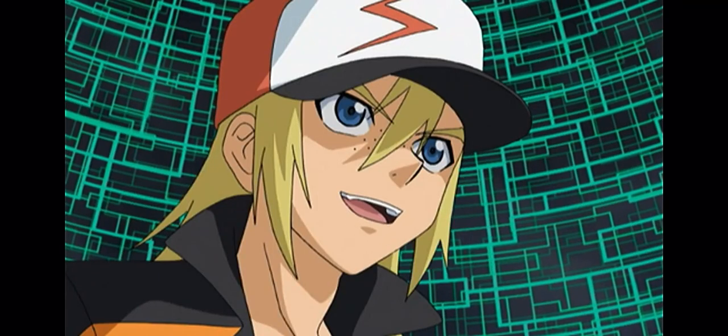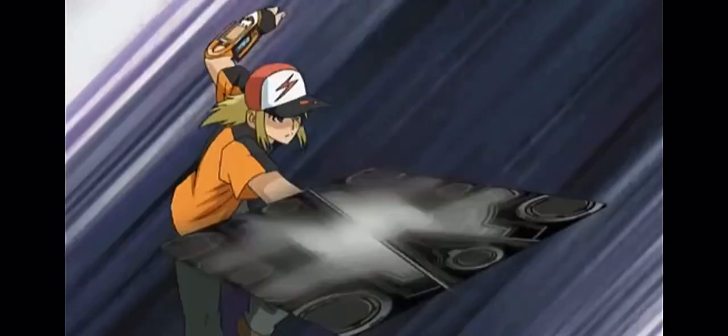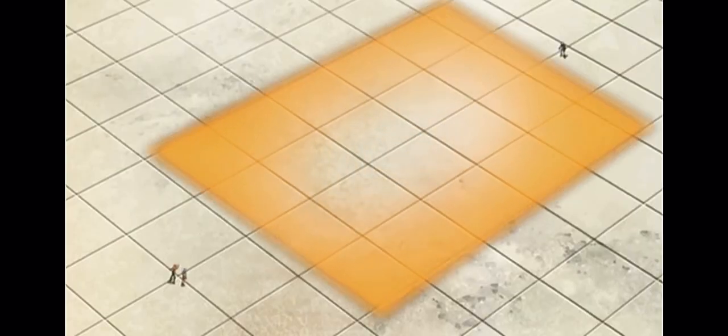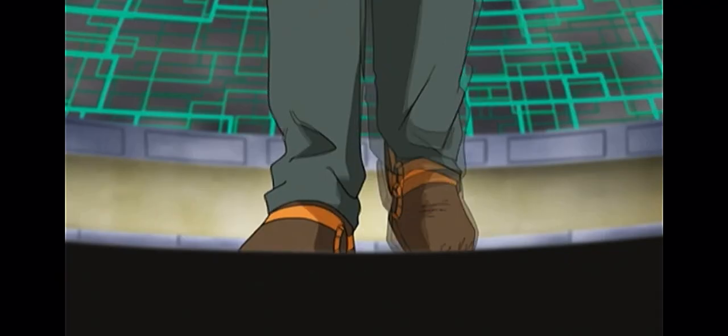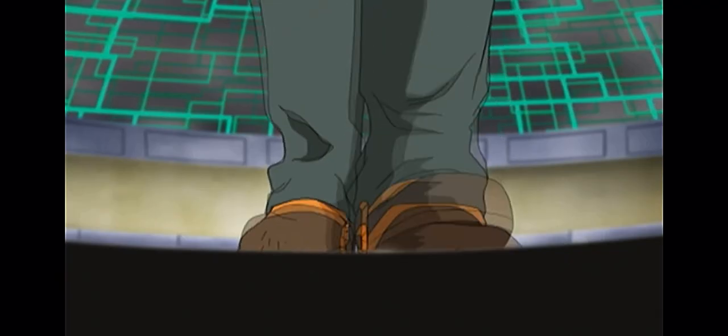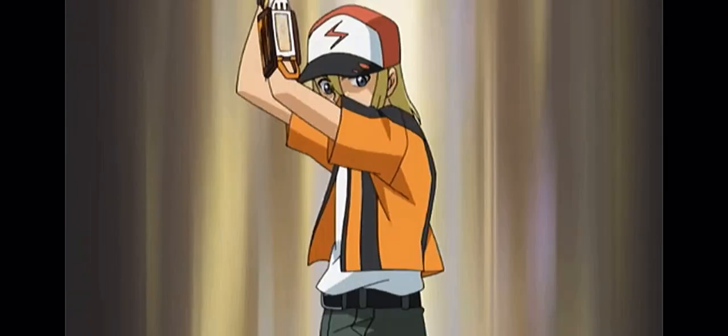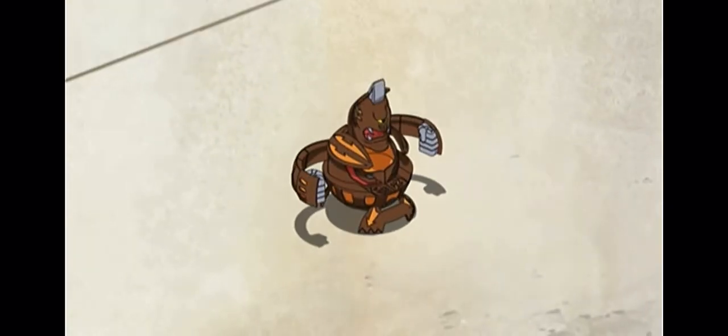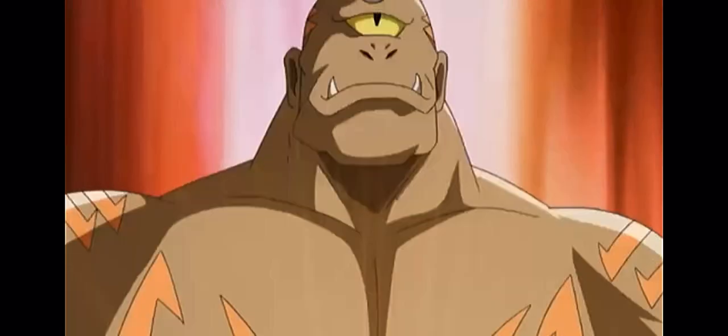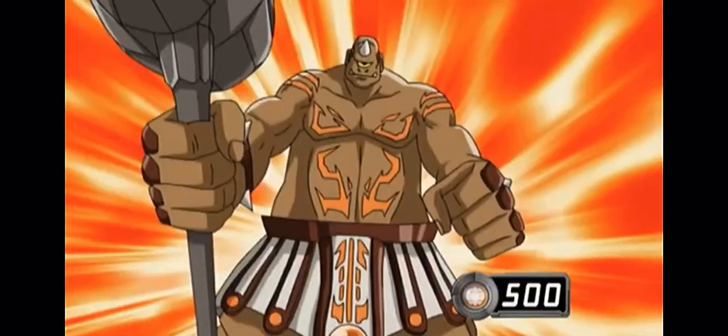Number one goes first. Gate card set. Bakugan fall, Bakugan stand. Who's ready to rumble?